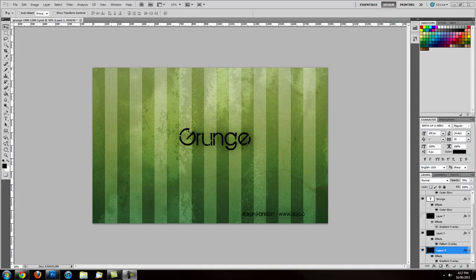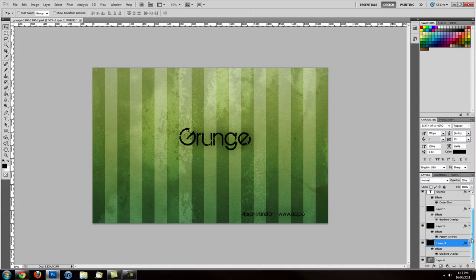Hey everyone, it's ACJ and we're back with another Photoshop tutorial. In this tutorial we'll be looking at how to make this Grunge wallpaper. It's fairly easy to make and recently it's been picking up some views on my blog. I've posted this on my blog some time ago and recently it's been picking up a lot of hits, people are downloading it and enjoying the actual poster. So I'll show you how to make it — it's really easy.